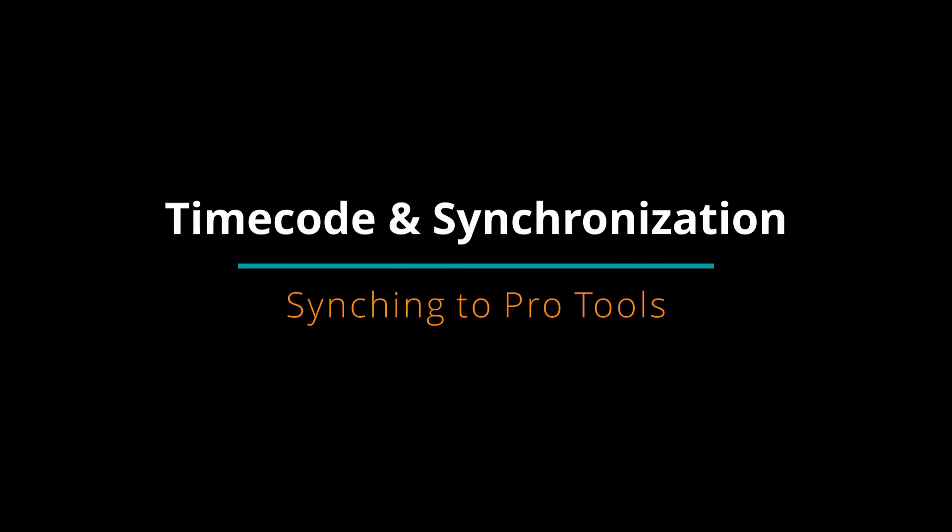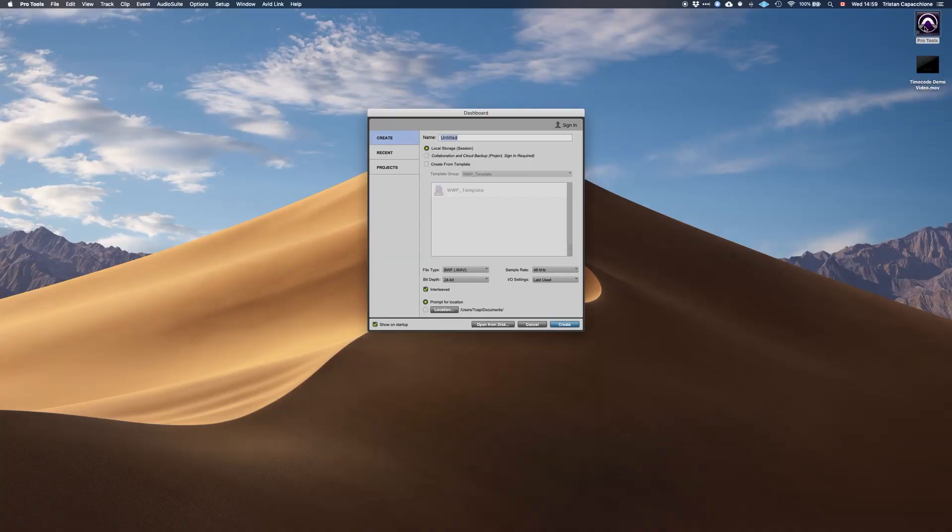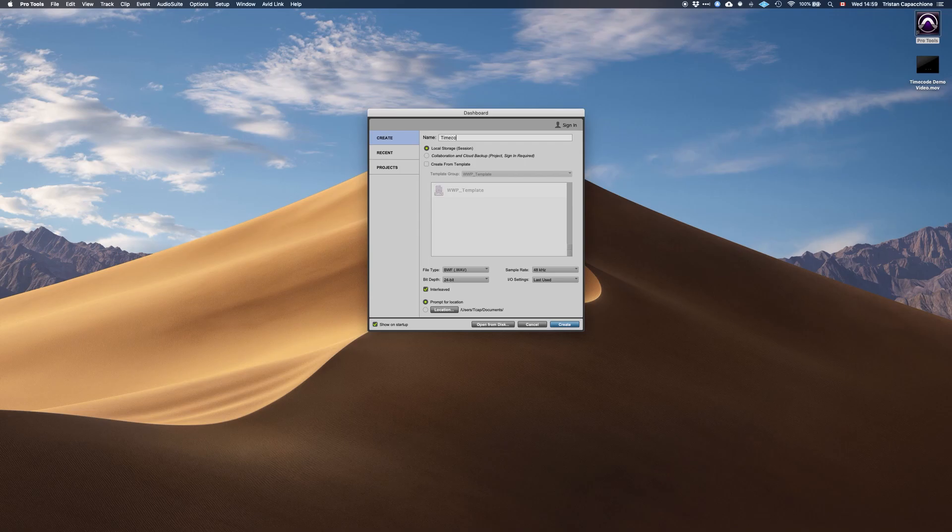Syncing Pro Tools with a video file. First, let's set up an empty session. The same principles should apply to any existing template you might be using.